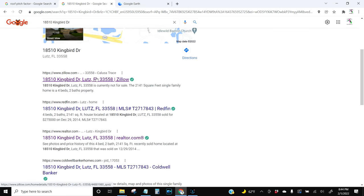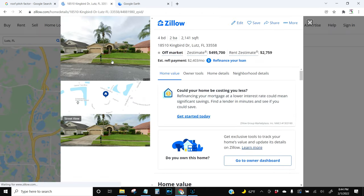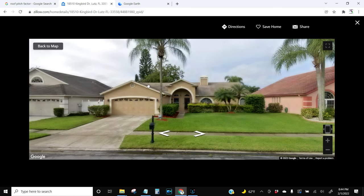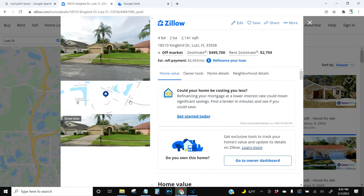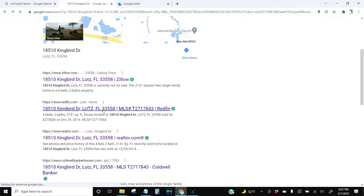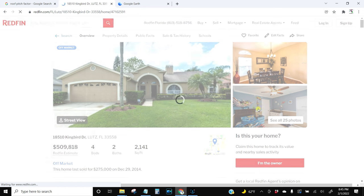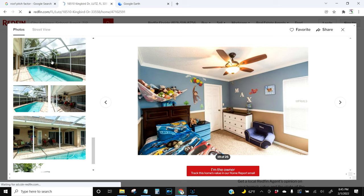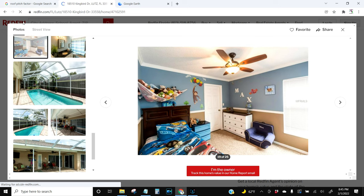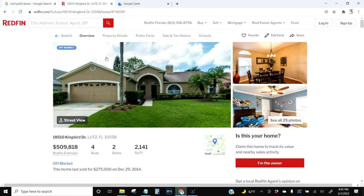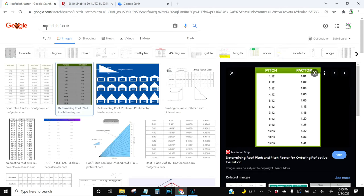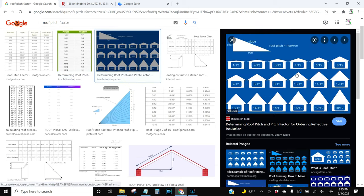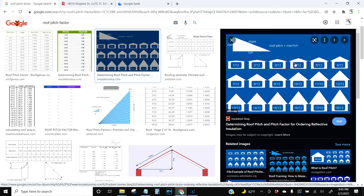You can go to sites like Zillow, Redfin, or Realtor.com — most of the time they'll have pictures where you can see different sides of the roof. This one has pictures, and you can even see if they have a pool cage in the back. Once you have a picture of the roof, go to Google and type in 'roof pitch factor.' This chart shows you roof pitches from flat to steep.